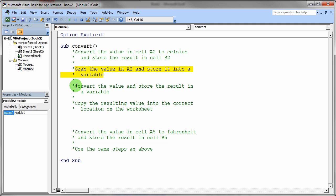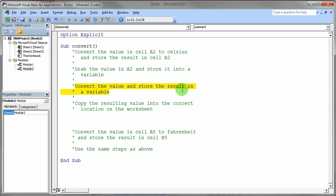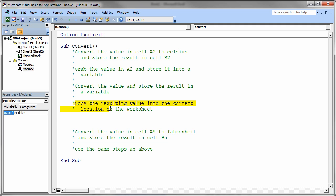Once you've got it stored into that variable, I want you to convert that value that you've just stored and store the result into another variable. So you're going to pretty much do what you did in the first temperature conversion program. And when you have completed that step, you should have the Celsius value stored in a second variable in your program. And then take that value out of that second variable and store it into the correct final location on your worksheet. So it's just kind of a step by step by step, very methodical process here.